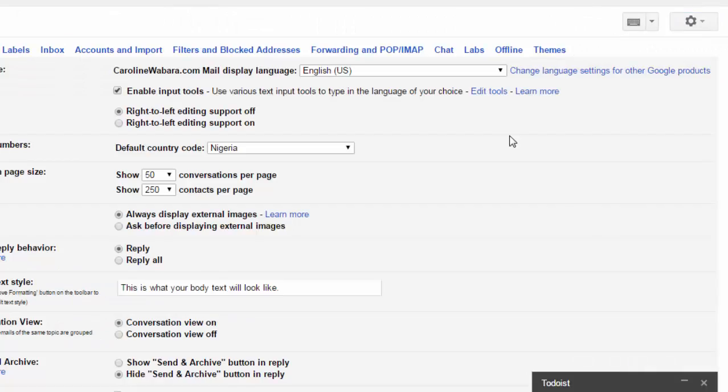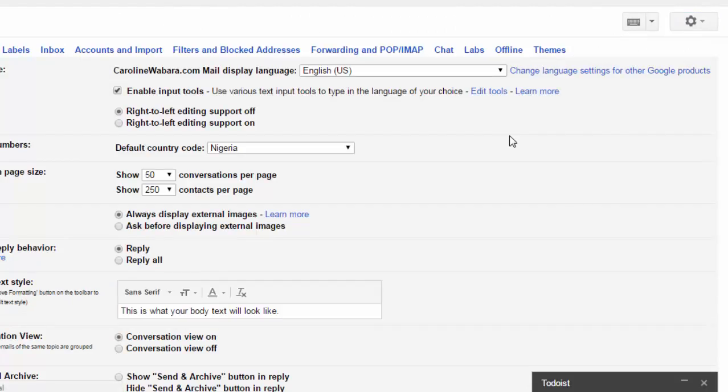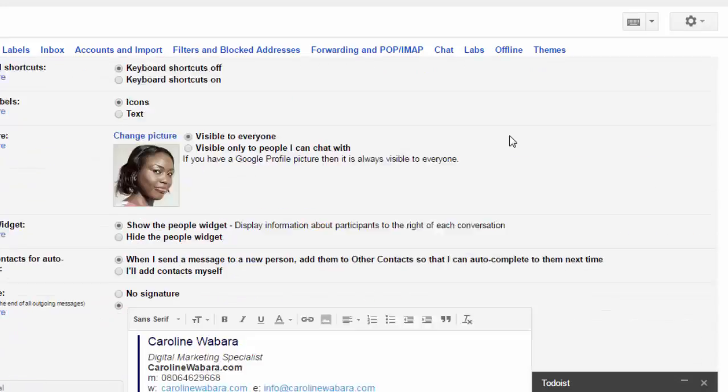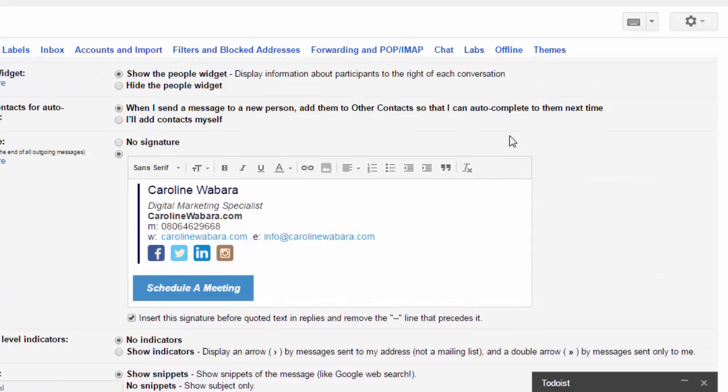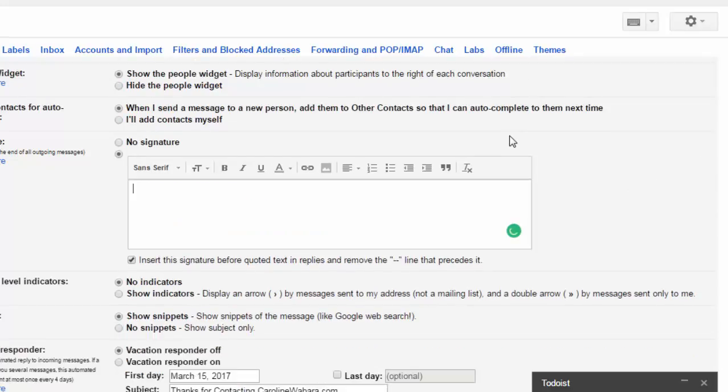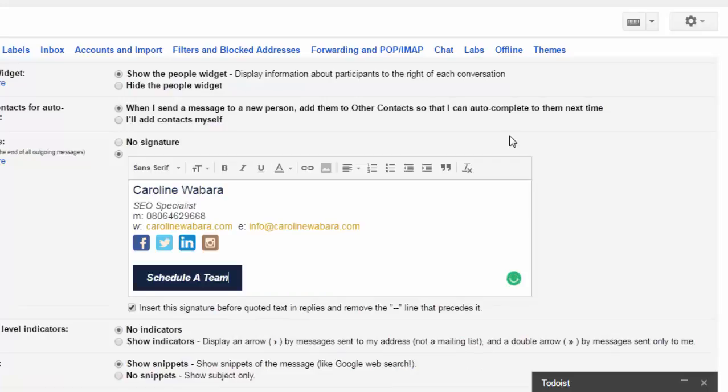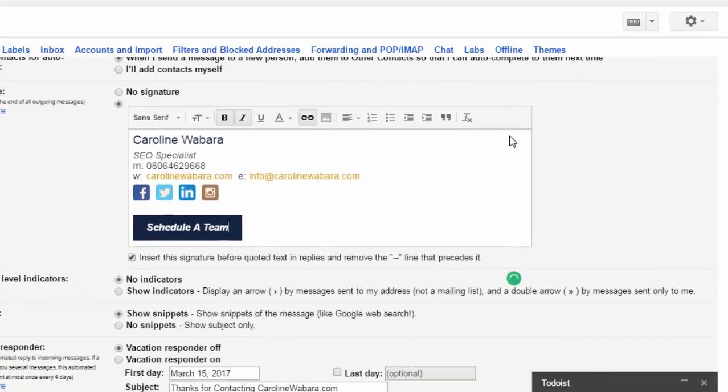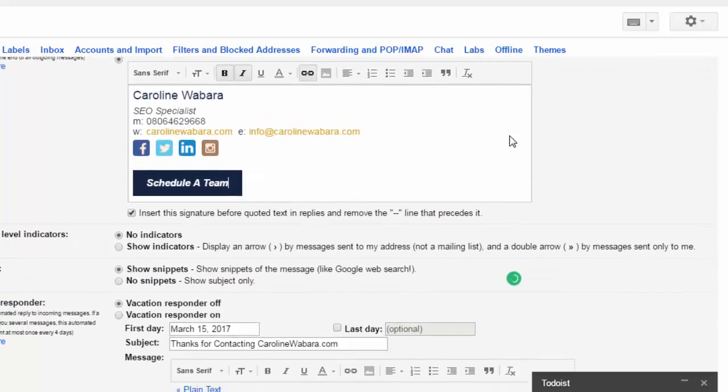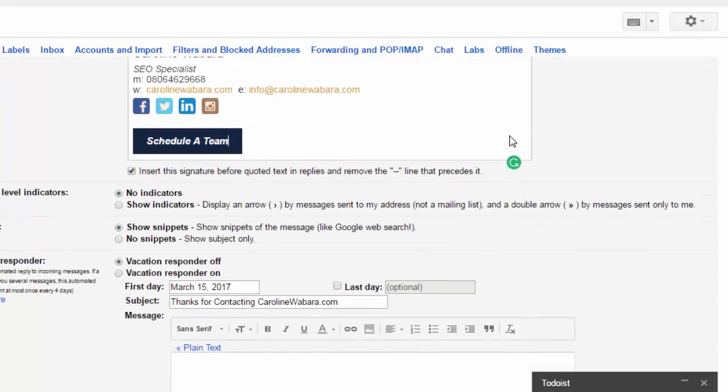I'll scroll down to the bottom and remove the one down and paste. And that's it, my signature is ready.